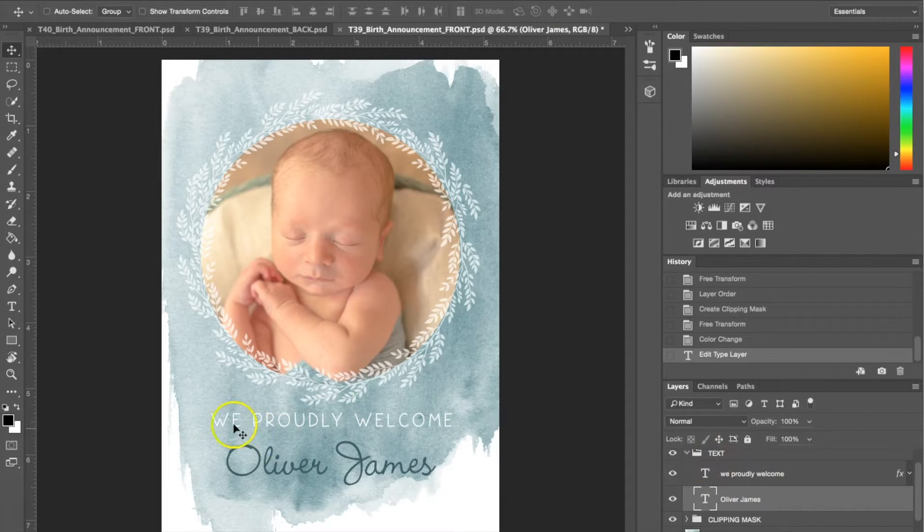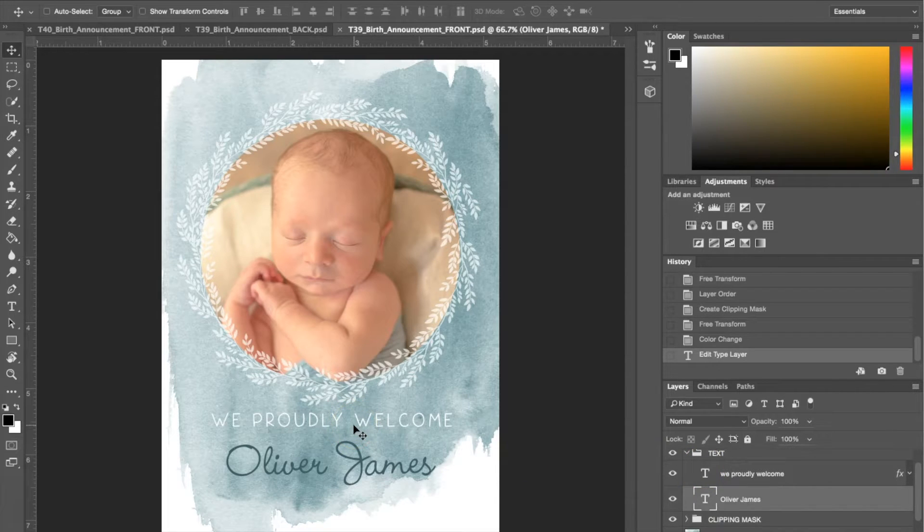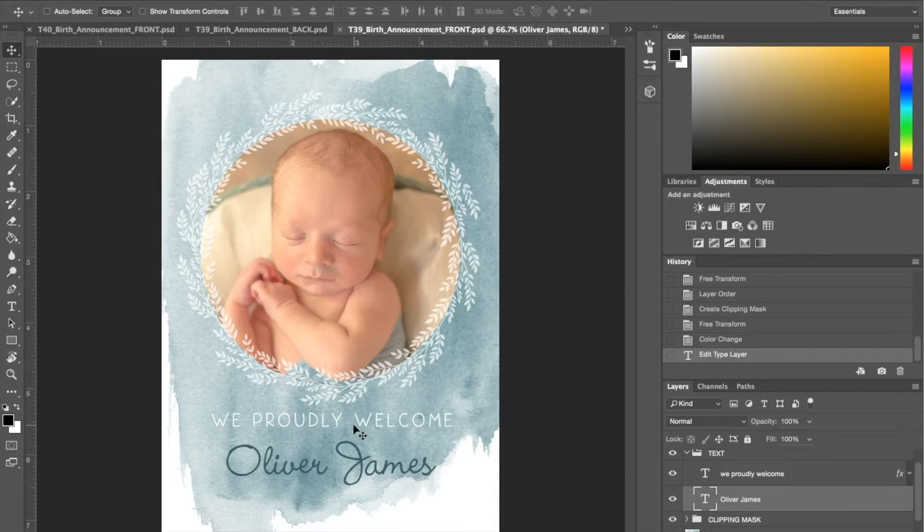If you don't want it to say we proudly welcome, you can change that to whatever you'd like as well. Now you can see how the front is done. Basically we added the photo, changed the name, and customized it so that it fits your specific needs.